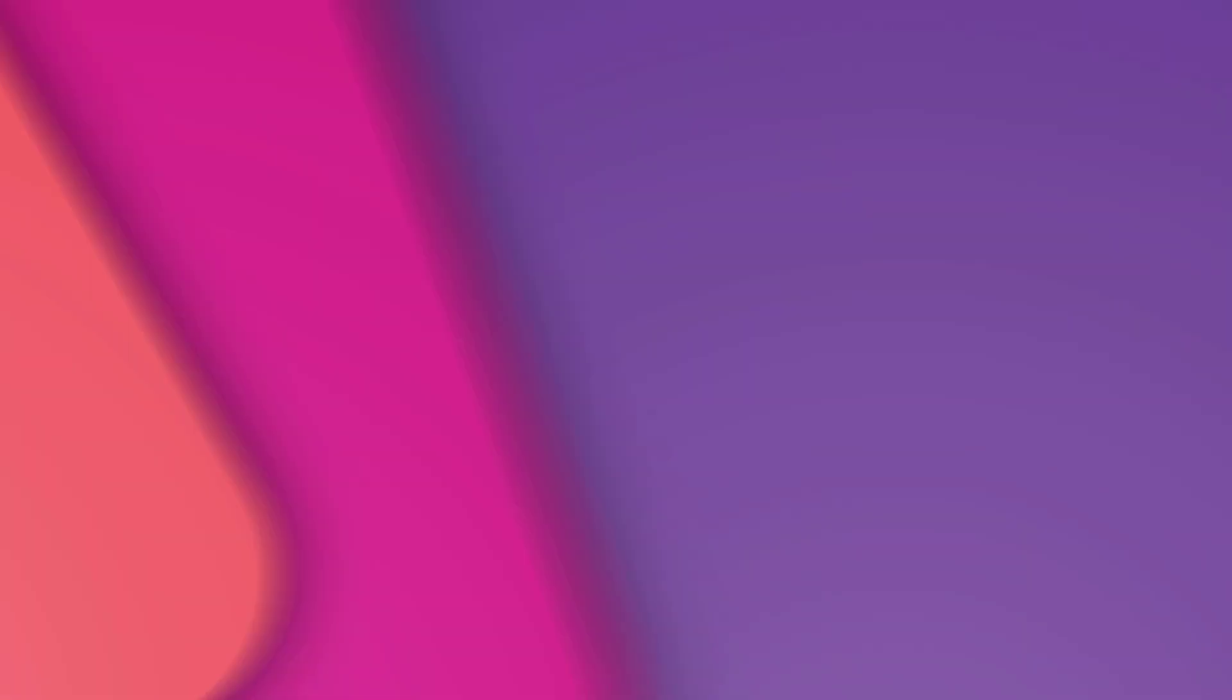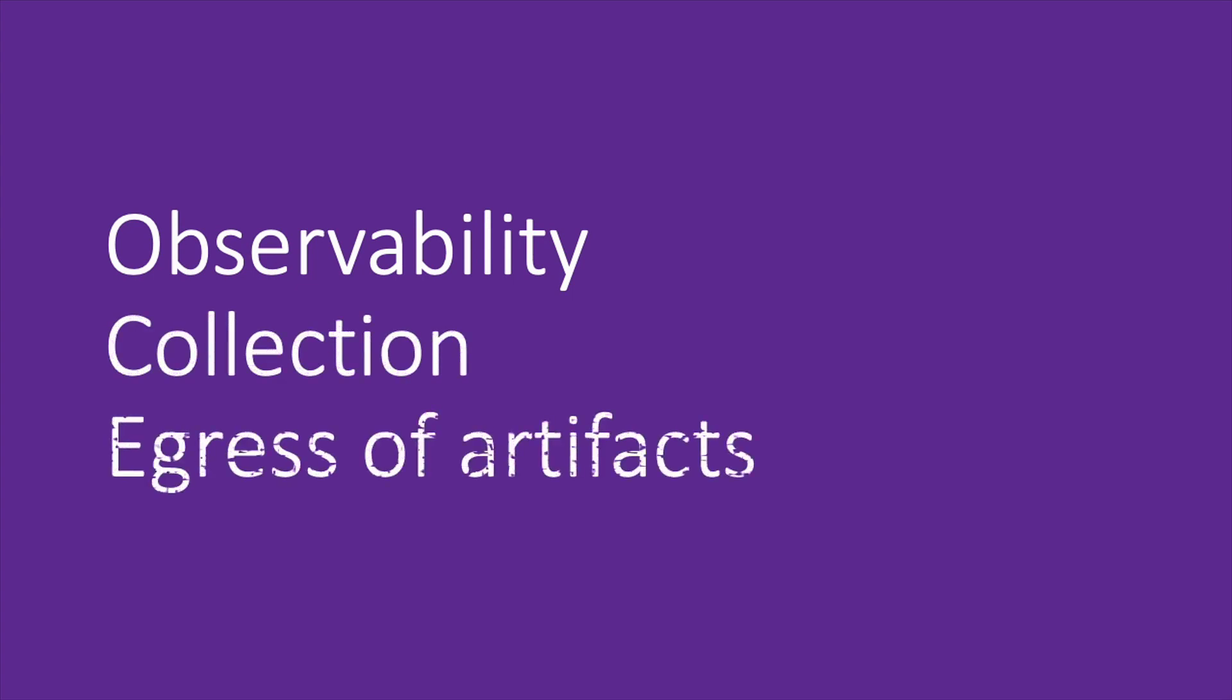When it comes to running .NET applications on Windows, collecting and analyzing diagnostic artifacts is pretty well documented. However, we recognize that a lot of customers moving to Linux and Kubernetes might struggle to find parity with diagnostics tools available for .NET. In this video, we're going to dive into how .NET Monitor can help improve the observability, collection, and egress of artifacts for .NET apps running on Linux, specifically with Kubernetes.